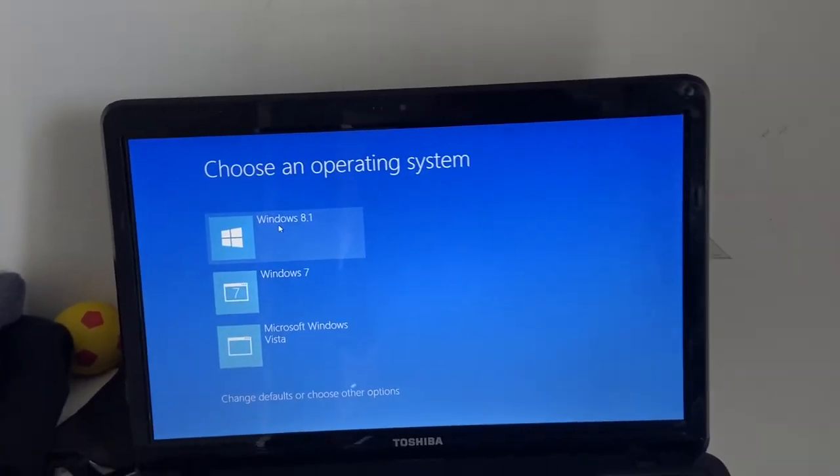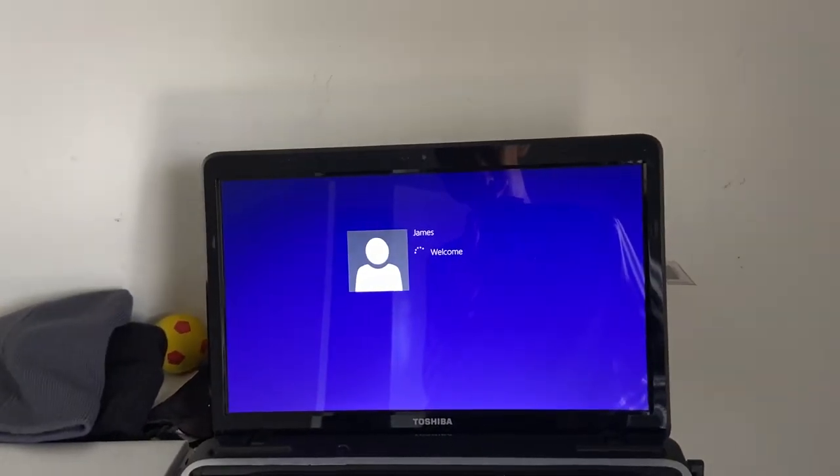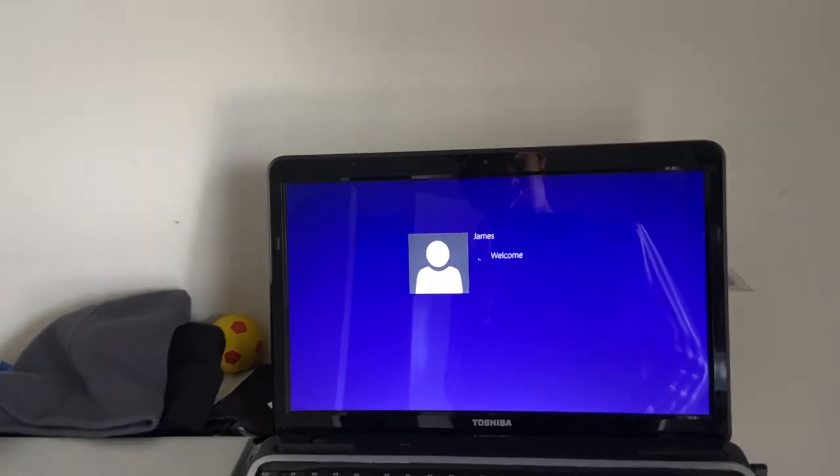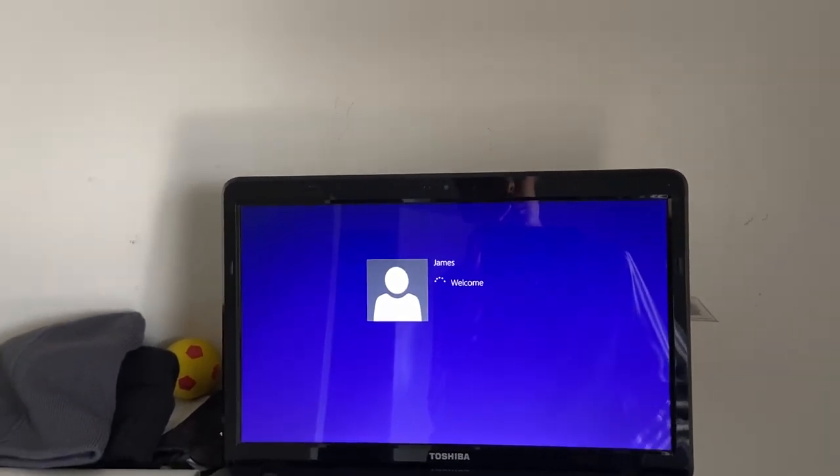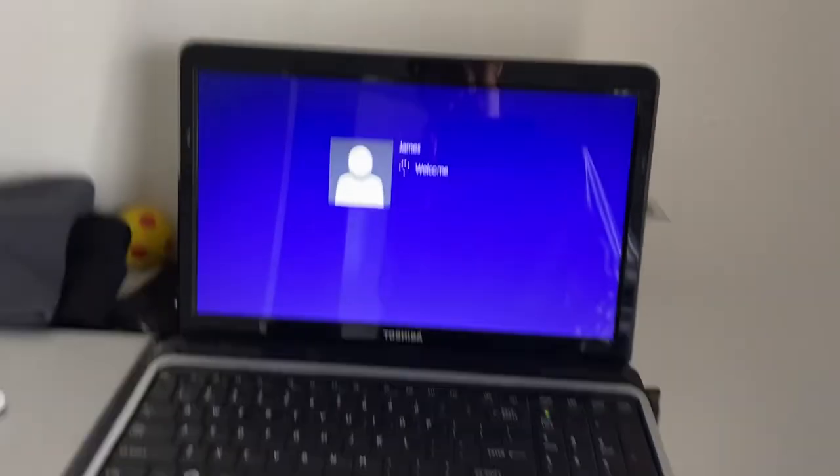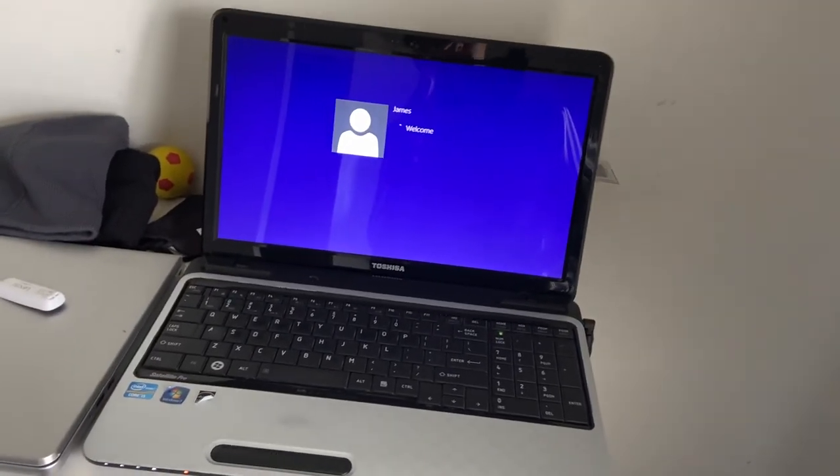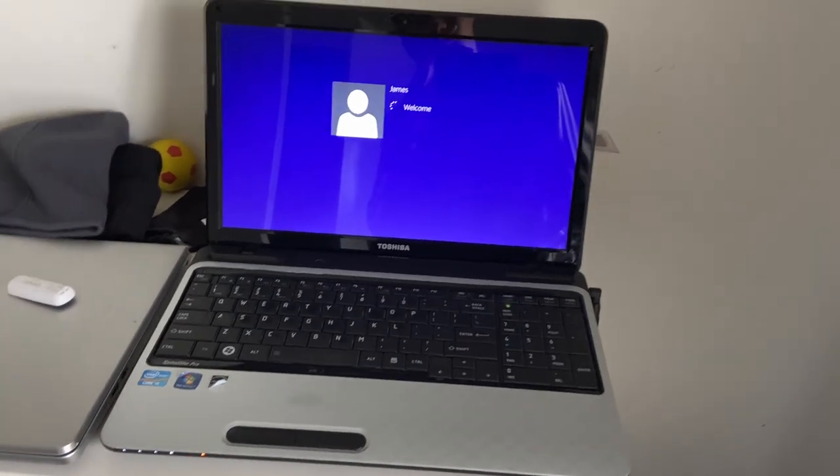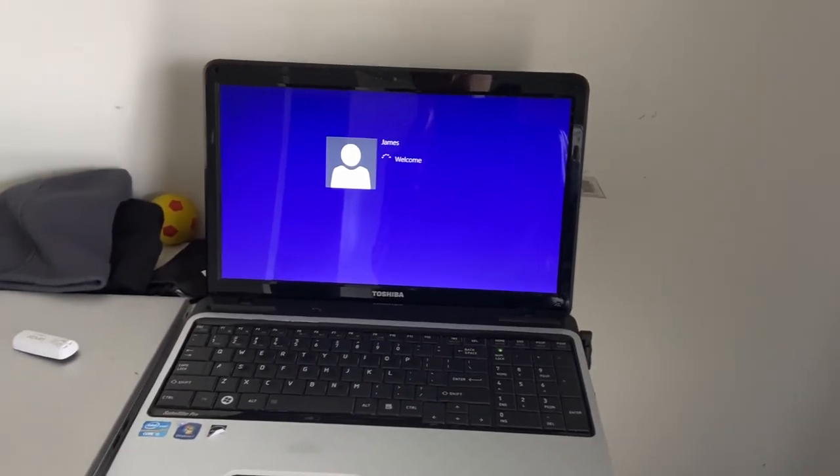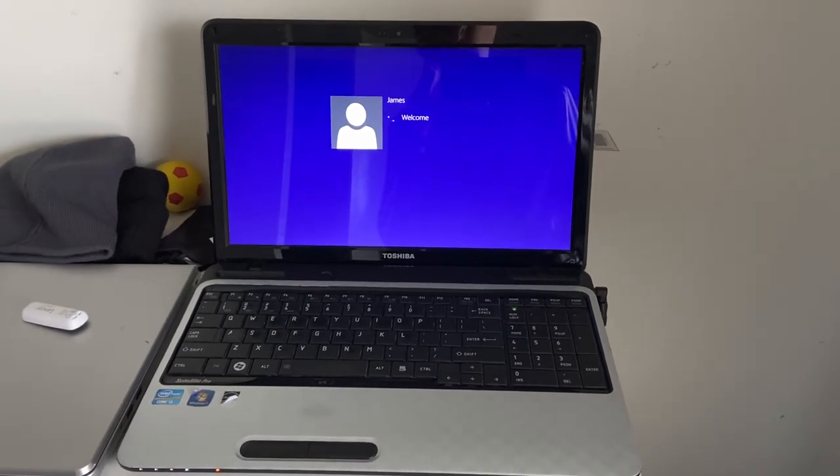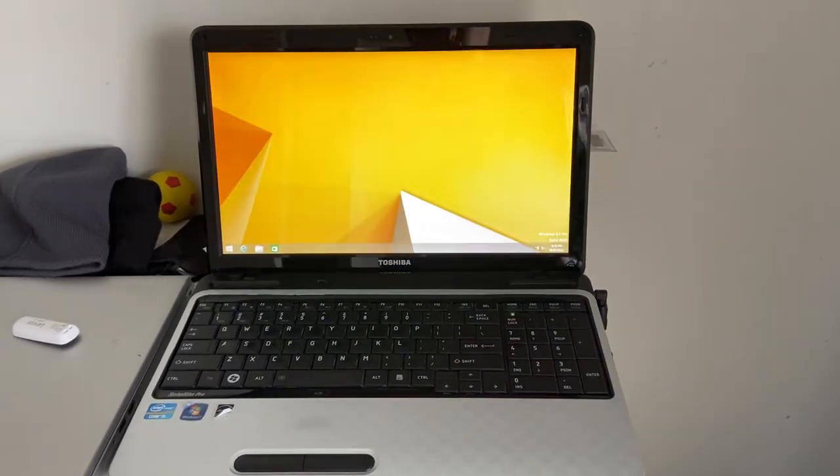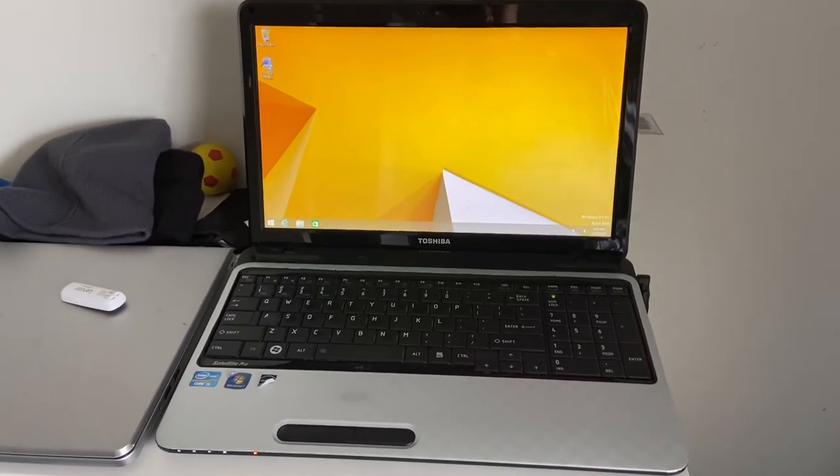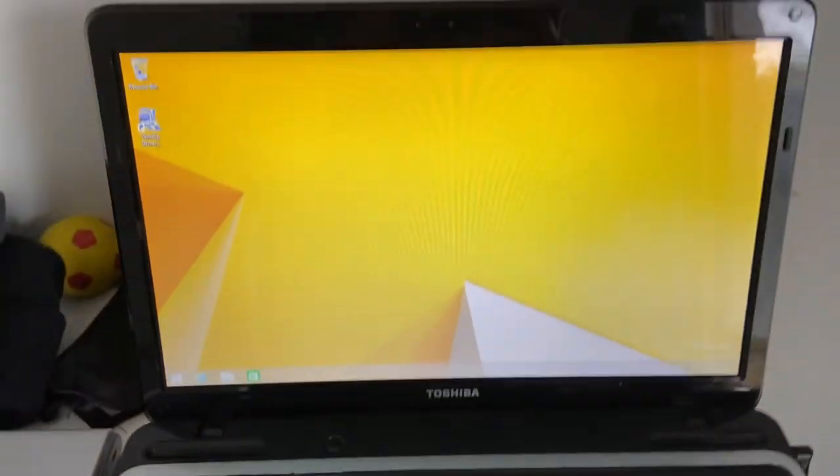Alright, let's go back into the Windows 8. And here we are.